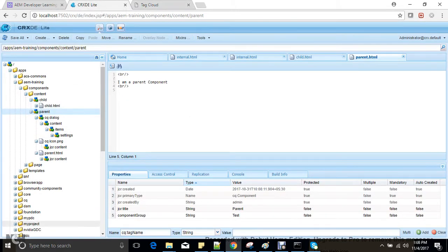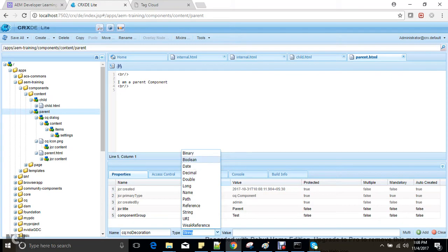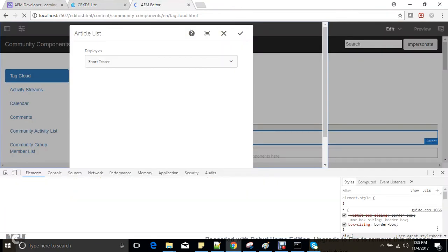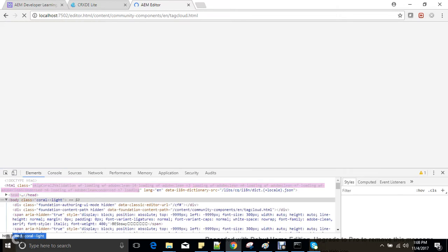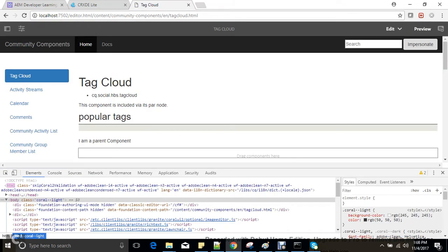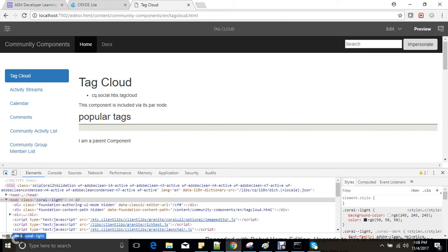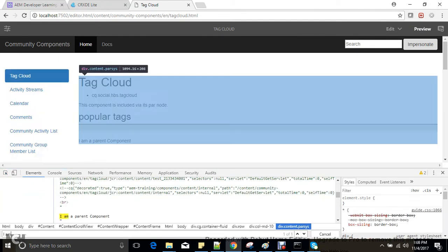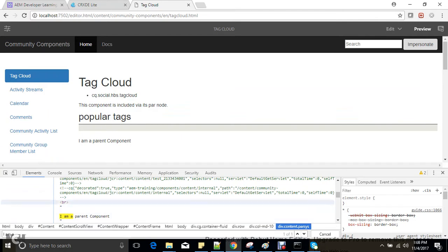If I add a property called cq:noDecoration set to true, it will remove this particular wrapper. Let me add this and refresh the page — I can see that there is no wrapper available for this component.